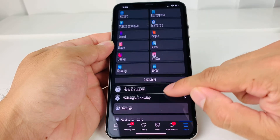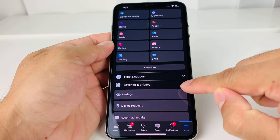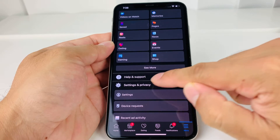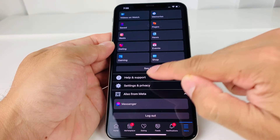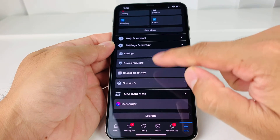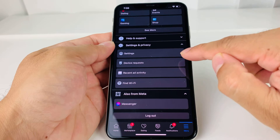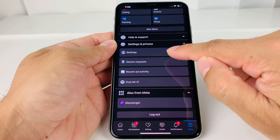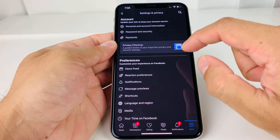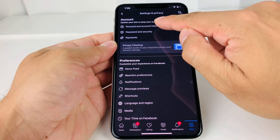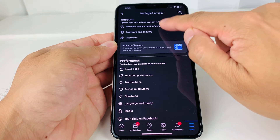Once you click on Menu, you'll see this screen. You want to simply scroll down and look for Settings and Privacy. Once you click on Settings and Privacy, you'll get another drop-down menu, and then you're going to click on Settings. Once you click on Settings, we're going to go to Personal and Account Information.